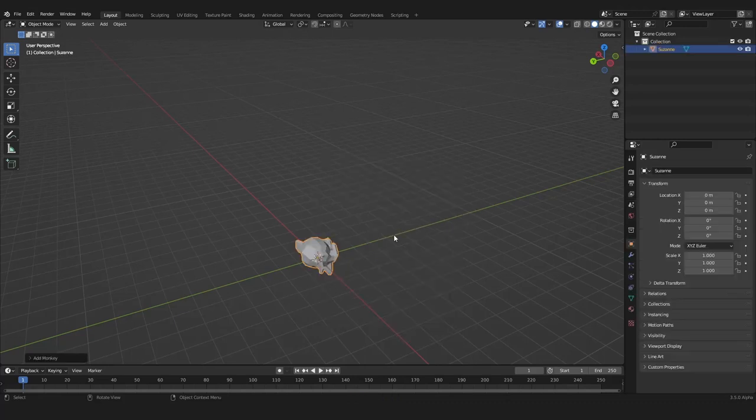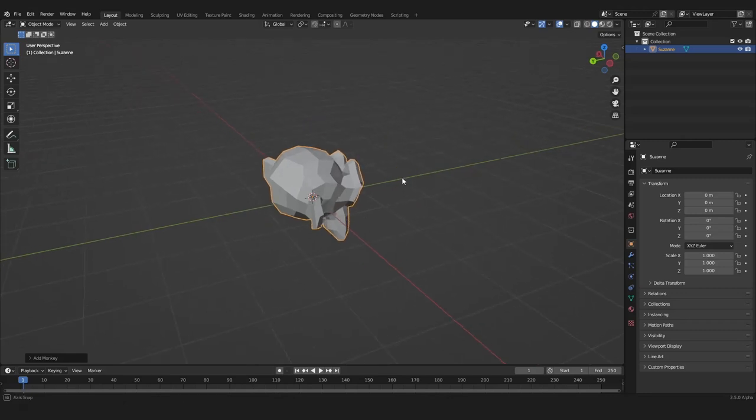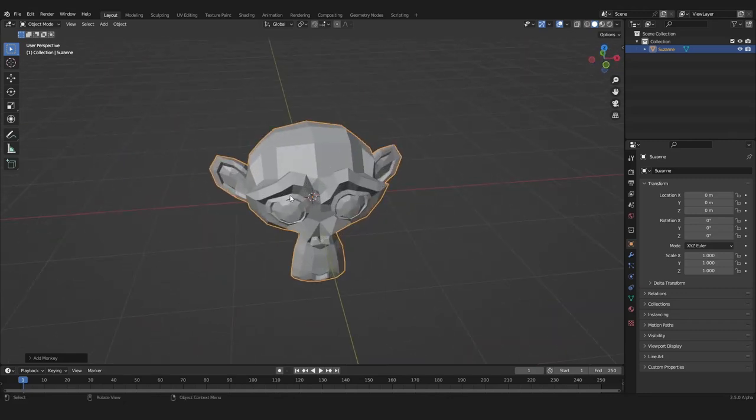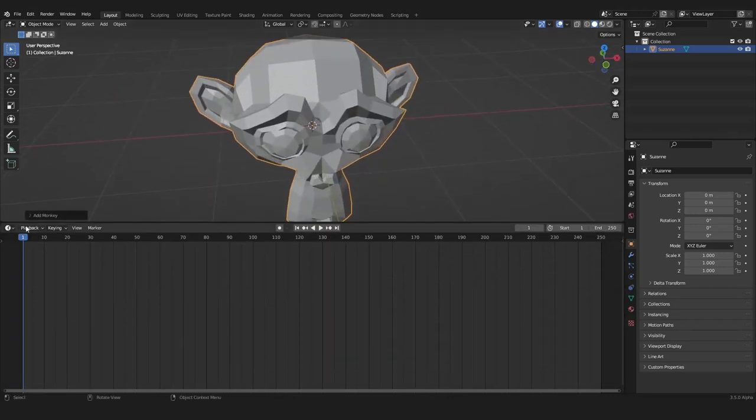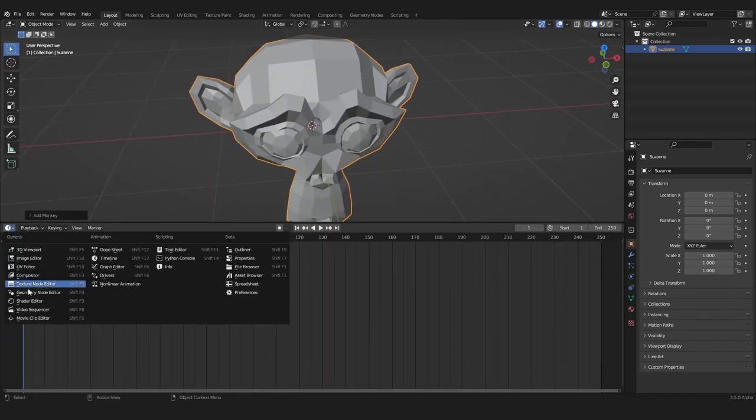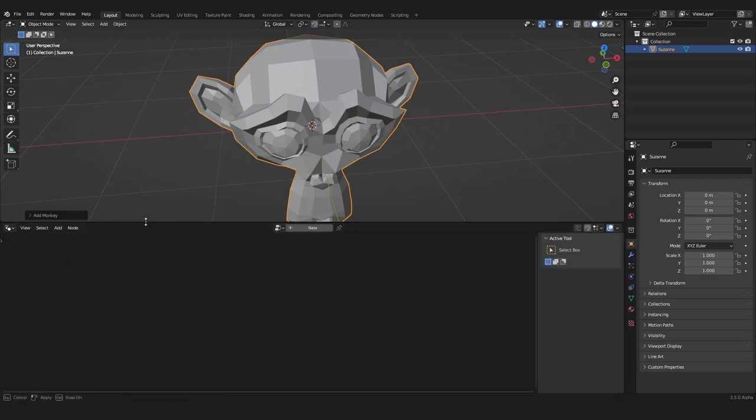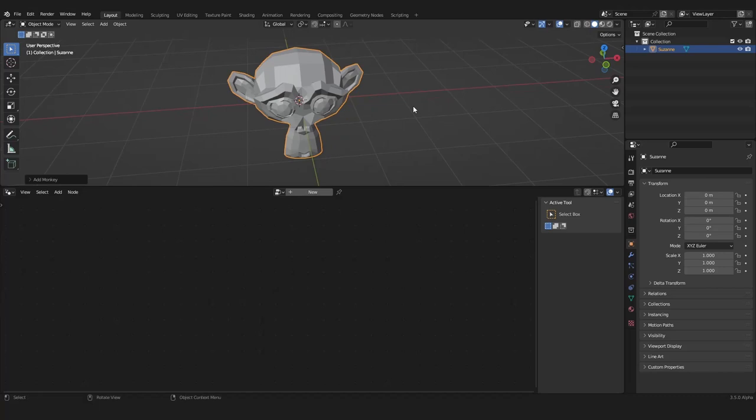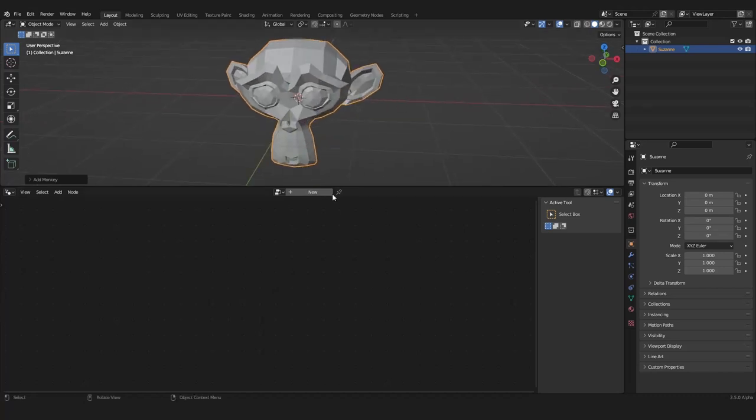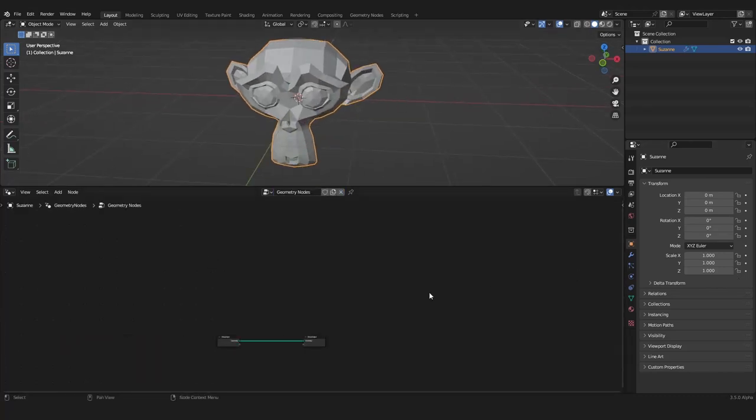We want to maybe grab a little monkey head and let's go right into our geometry nodes tree here. Just drag up this window and go into the geometry nodes editor. Here we want to create a new node tree.